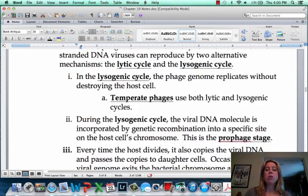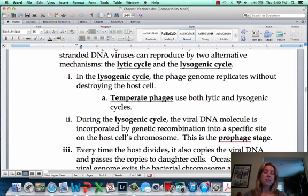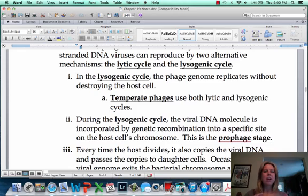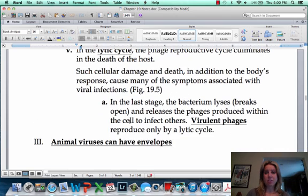Something that would be more like a temperate virus or temperate phage could be something like herpes. Someone can be exposed to the herpes virus and may not show symptoms for six months. Then, when they get tired or stressed, all of a sudden they have an outbreak. What's happening is that virus is just laying dormant in that lysogenic cycle, and then they get that trigger from stress or whatever it is, causing the outbreak. That's how these cycles work.